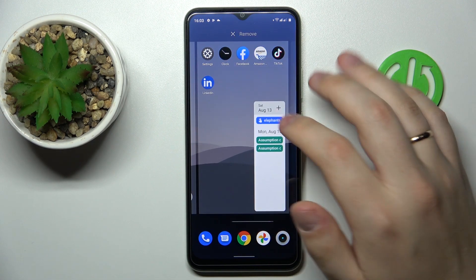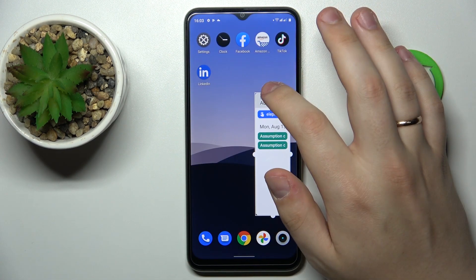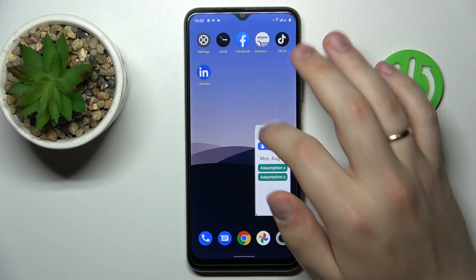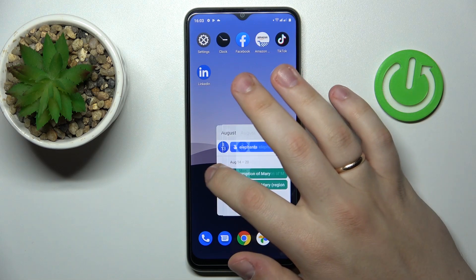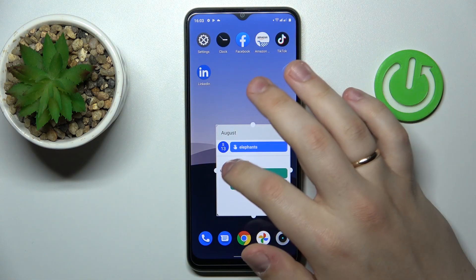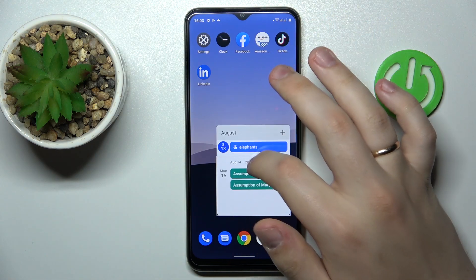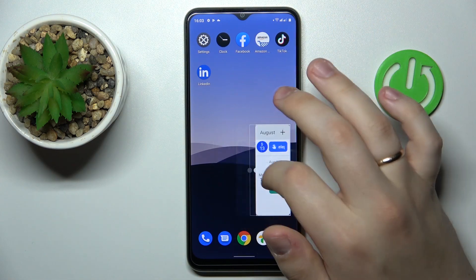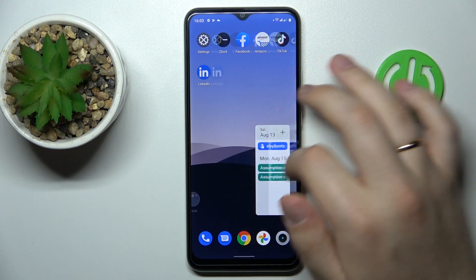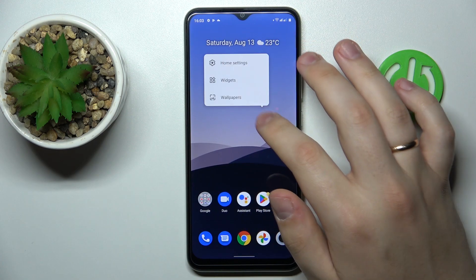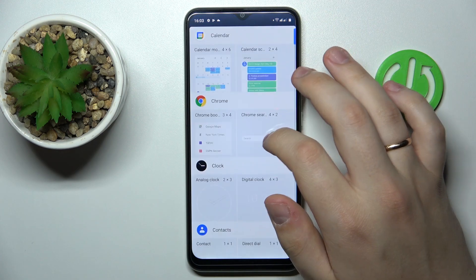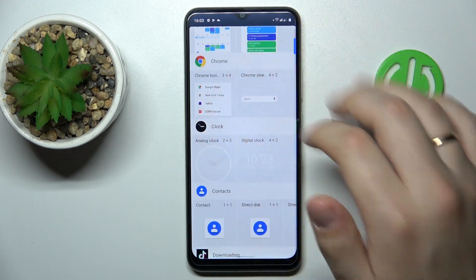You can also tap and hold the widget and change its size — just like so. Moving on to the second widget, that is the clock one.